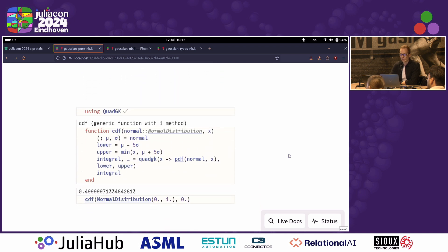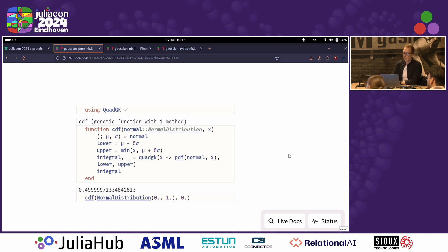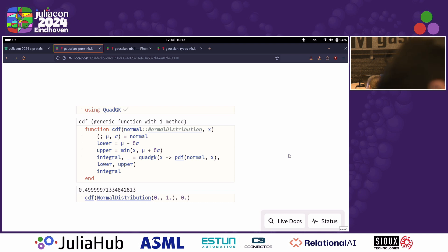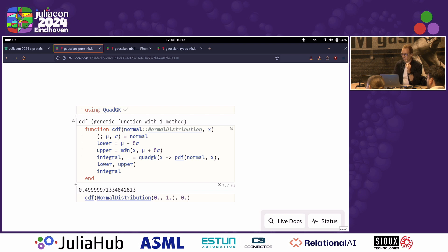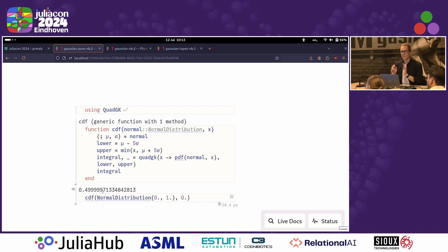Maybe you also want to use some external libraries. Let's say you're not only interested in the PDF, but also the cumulative distribution function, which you might implement using an integral — not caring about efficiency so much. You want to do this numerically using the QuadGK package, just for the sake of an example. You use this package, implement some functionality, and the CDF at zero of the standard normal distribution is one half. Looks okay.